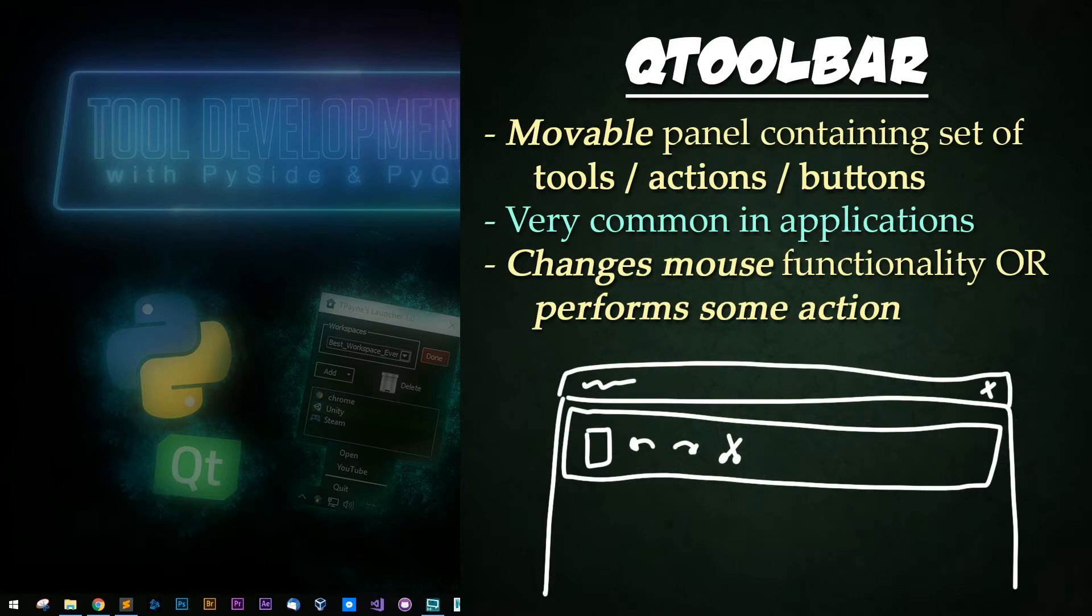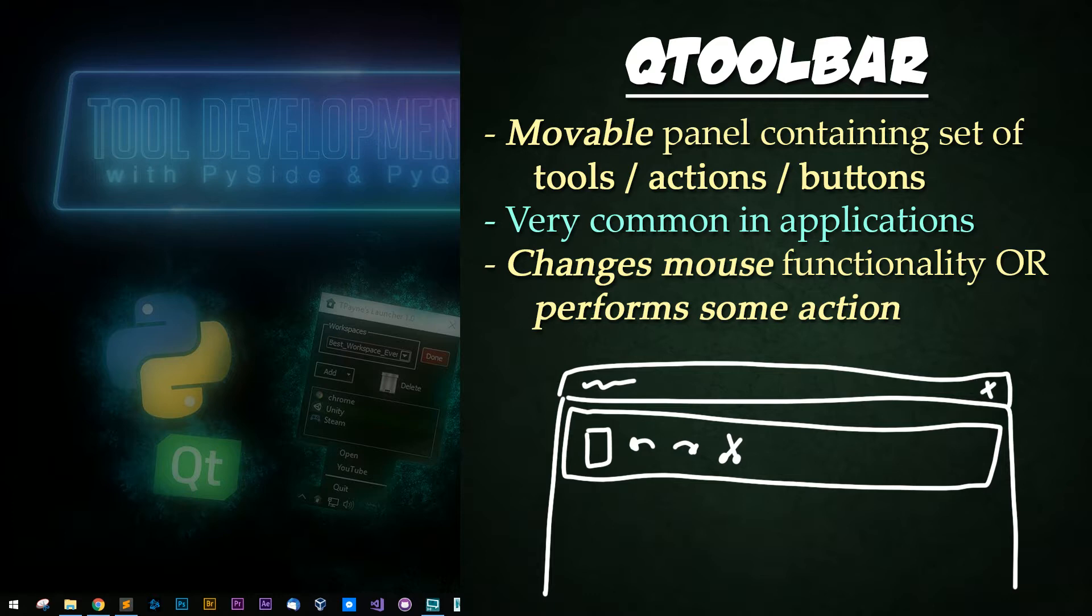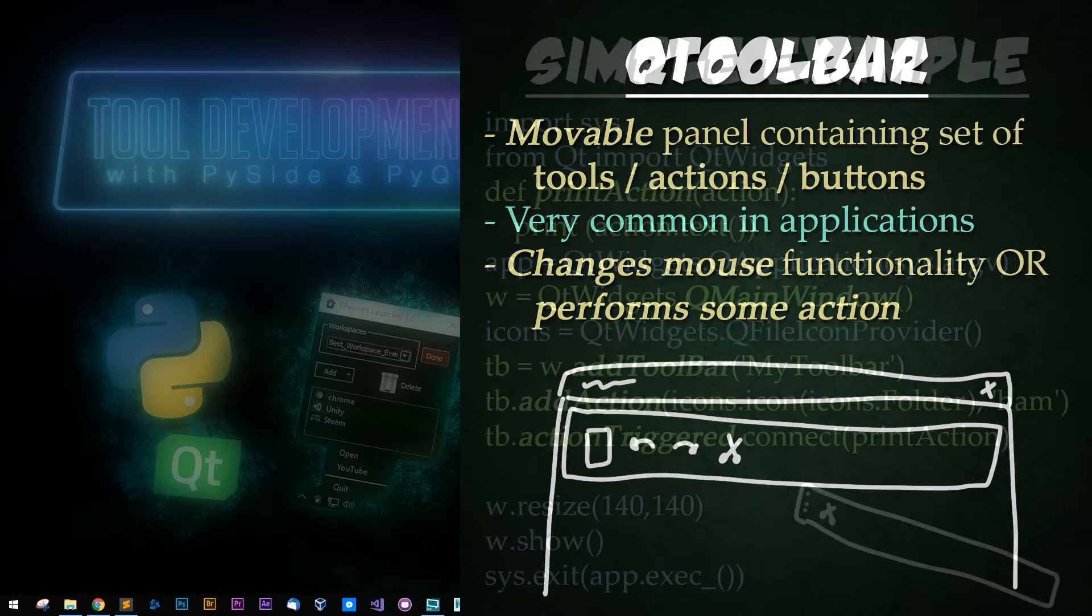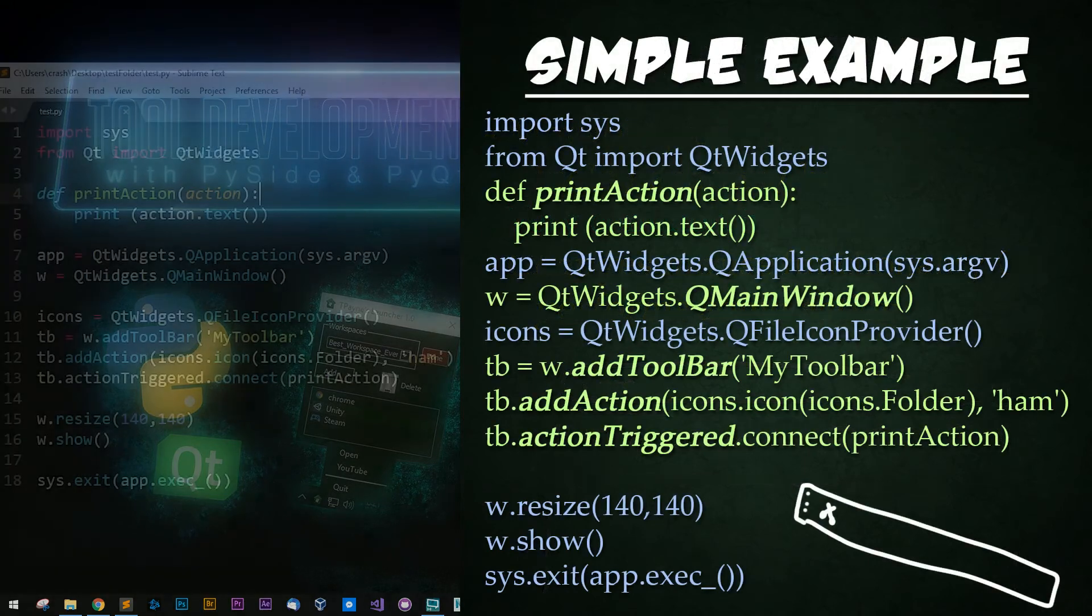A QToolbar is a movable panel containing a set of tools or controls. You use it in just about every major application you've ever used. It typically changes the functionality of your mouse or performs some action. Let's look at an example.